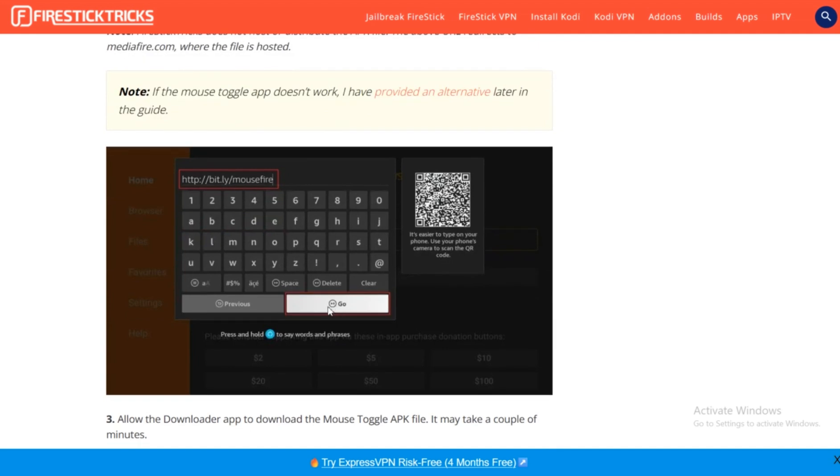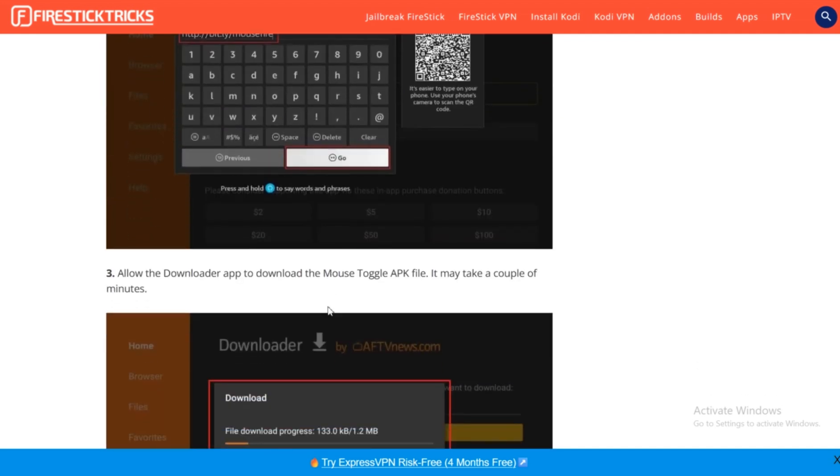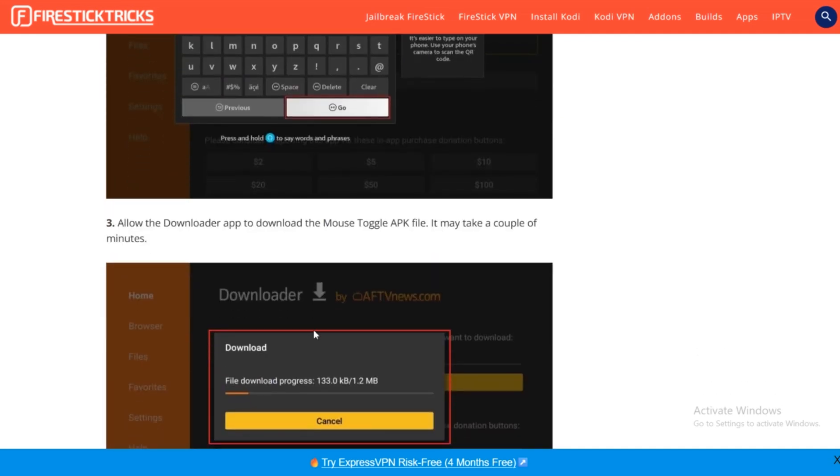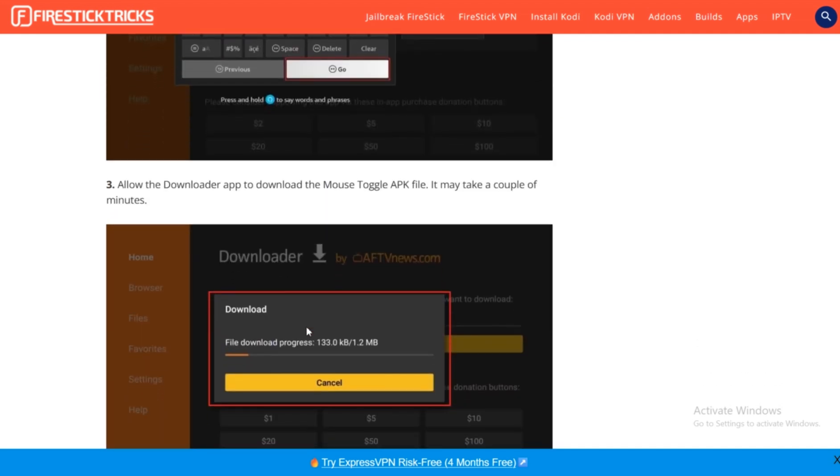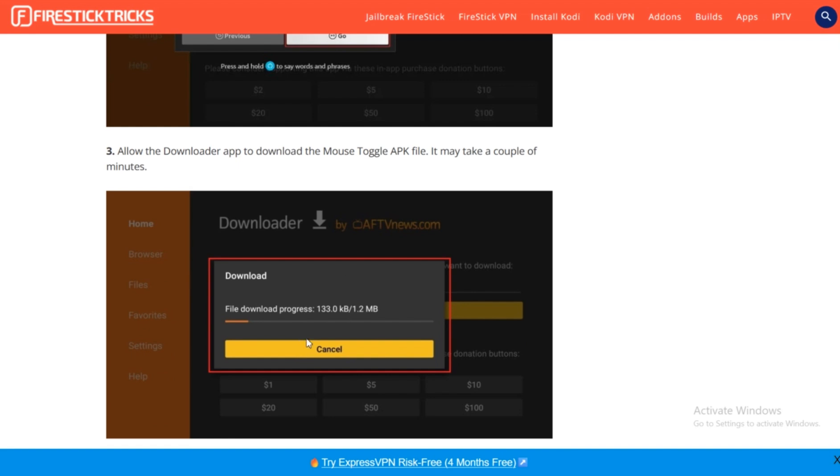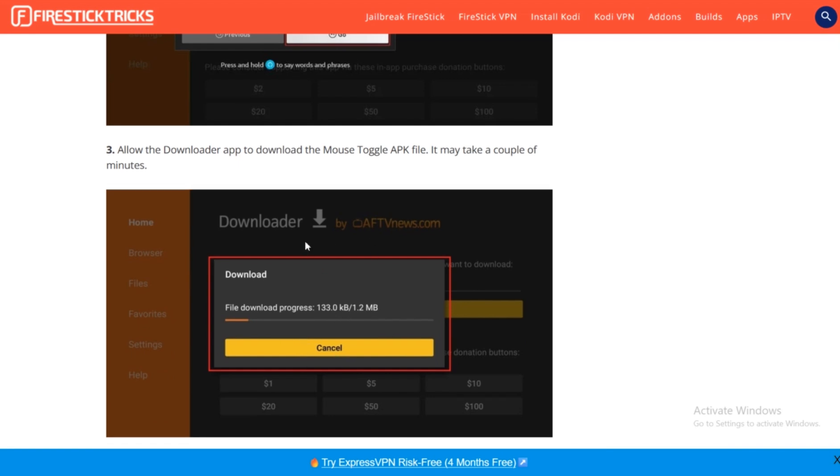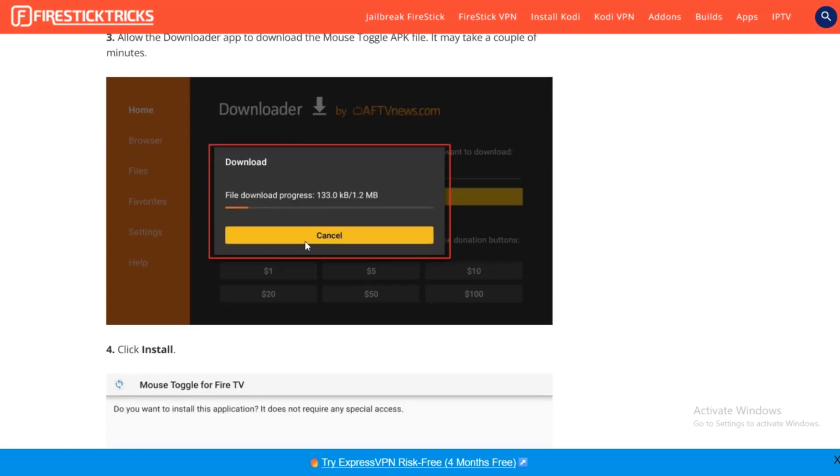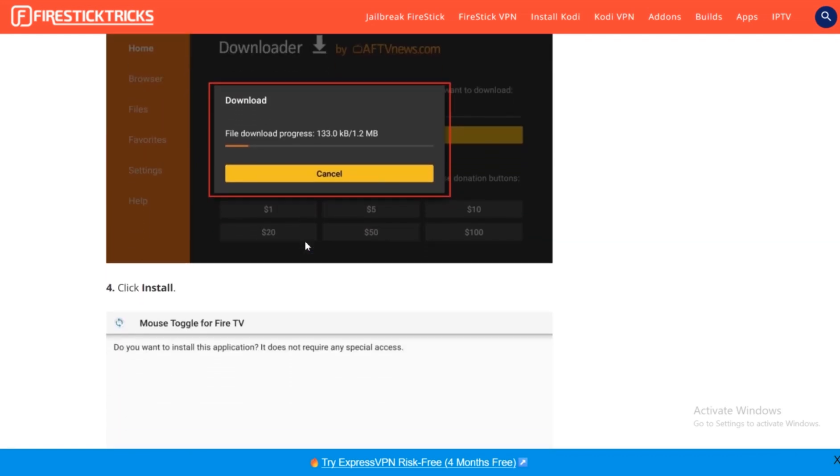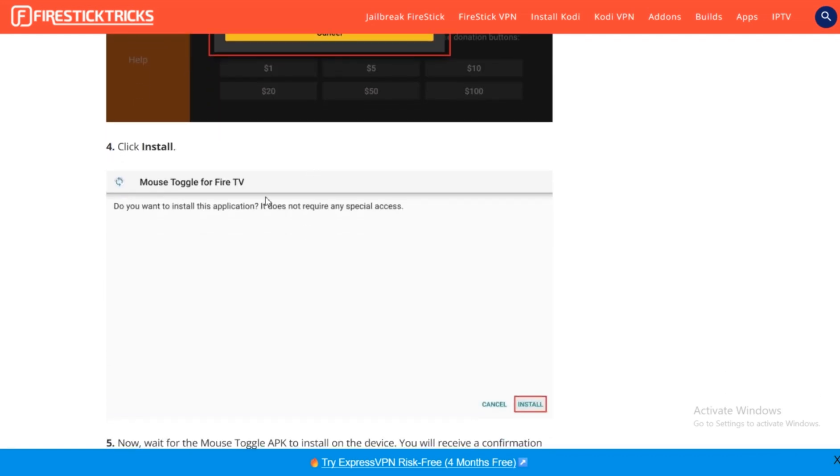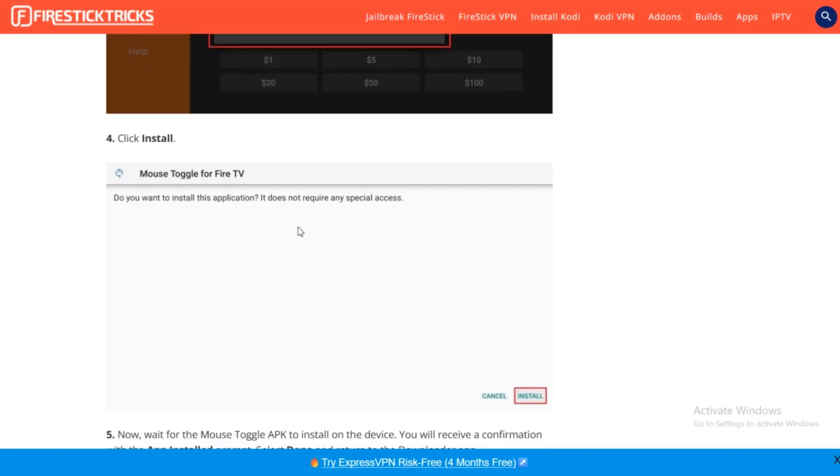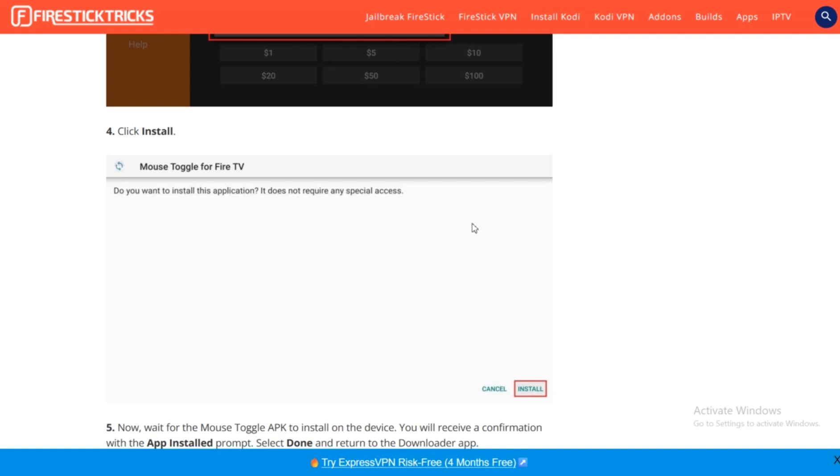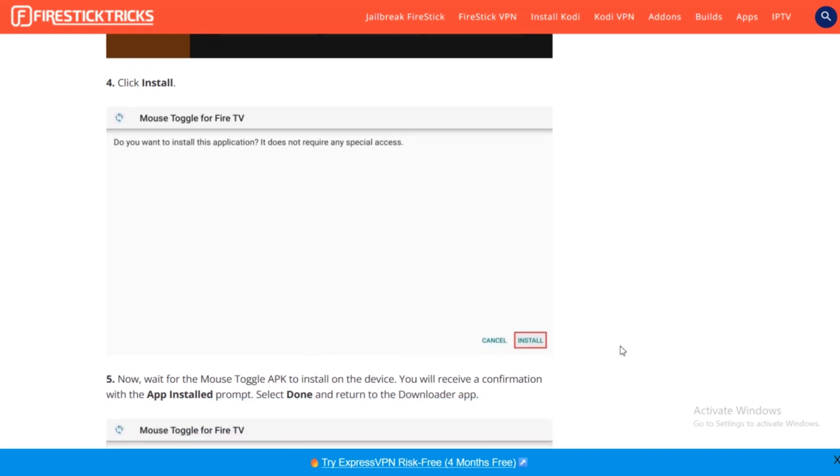Once you do that, simply press on Go and then it will start downloading. As you can see right here, once you see the screen, it will start downloading the Mouse Toggle APK file. It might take some time, but once that happens, it will complete installing, and this is the screen that you're going to see.